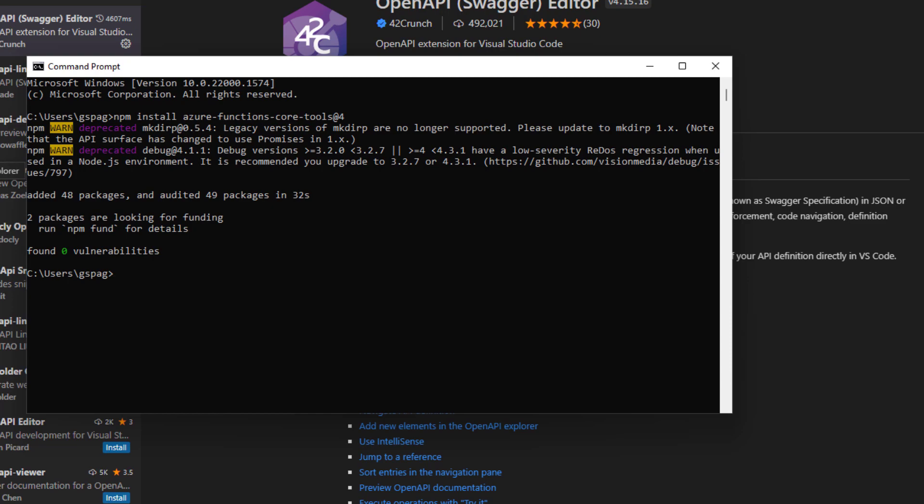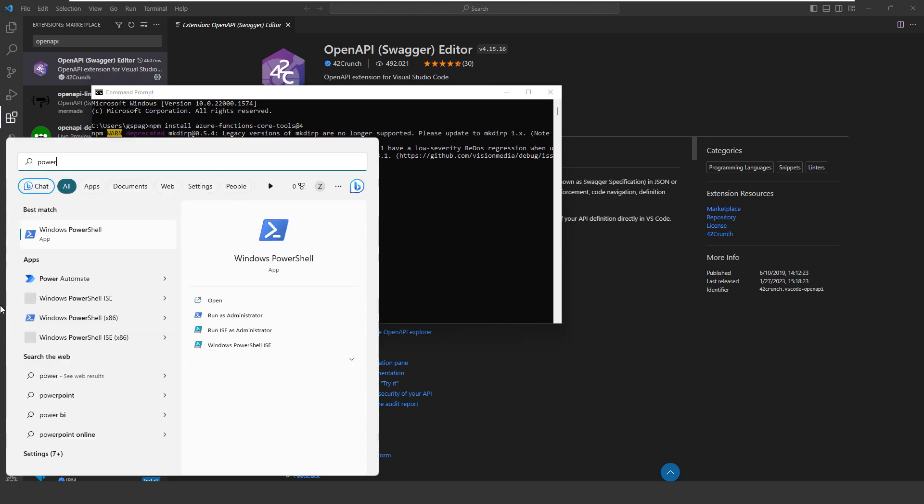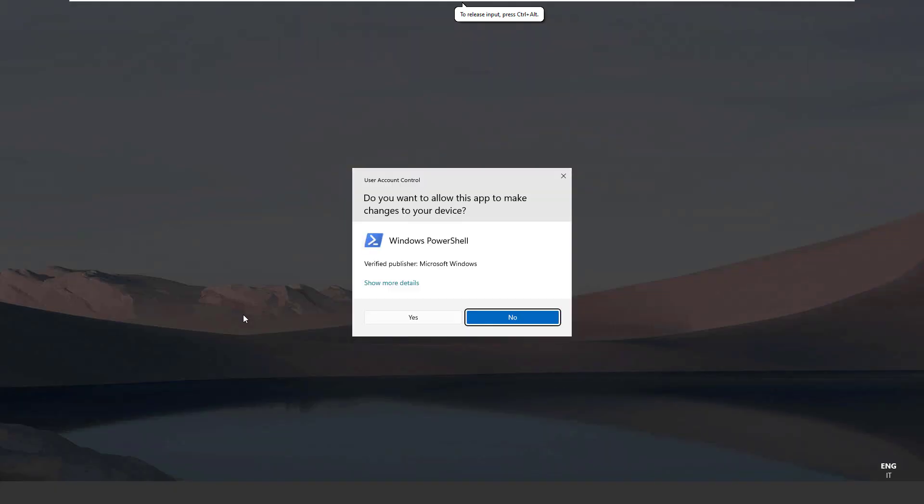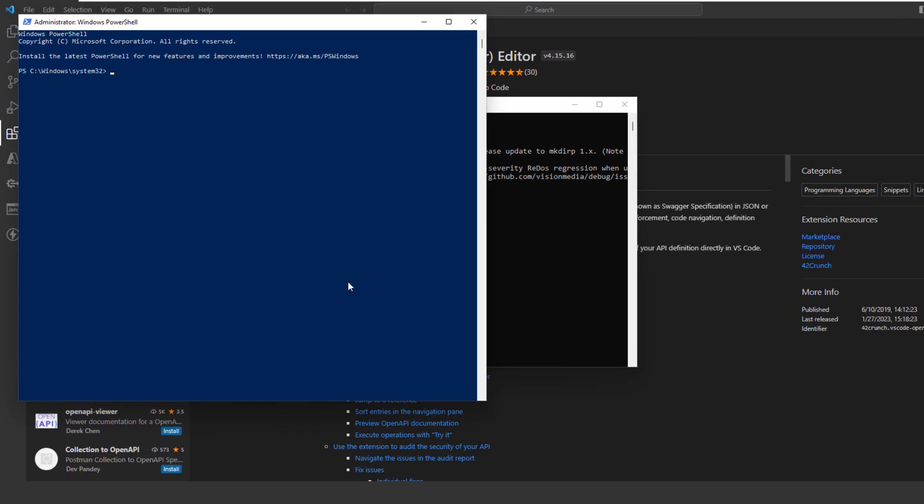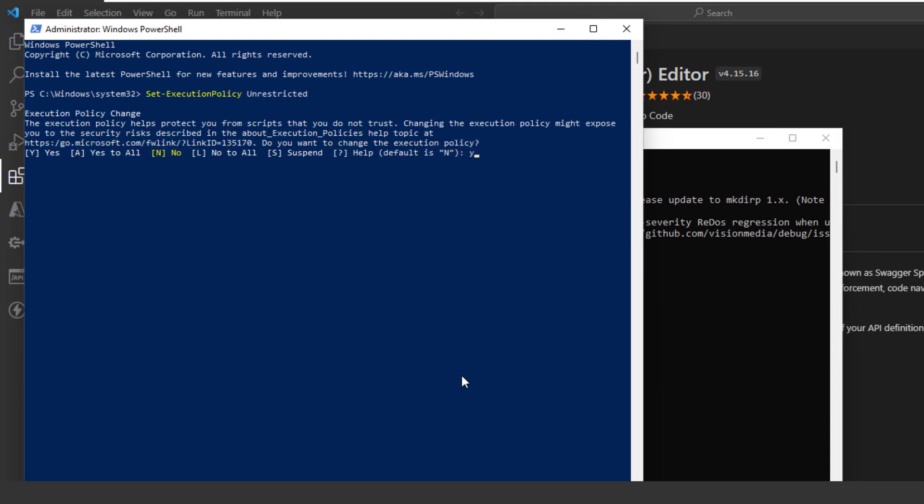We missed the last step, which is running the PowerShell script to enable debugging and run the local script. In order to do that, we need to run a script from PowerShell. Let's open PowerShell with admin rights. Let's run the command. Done.